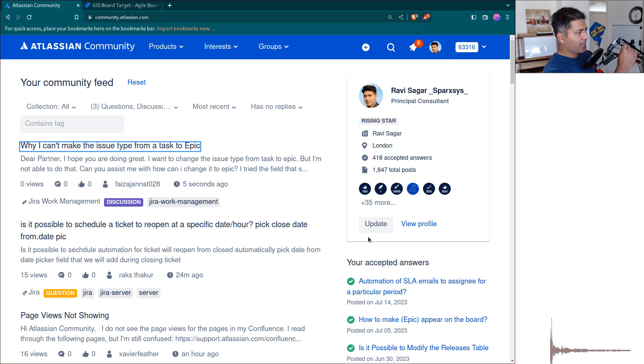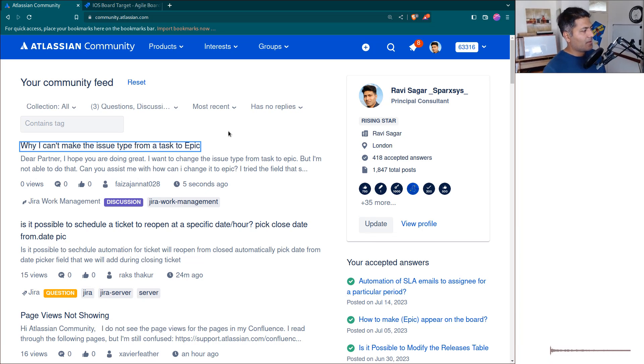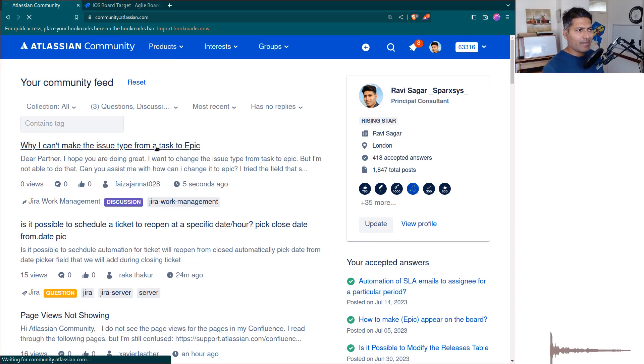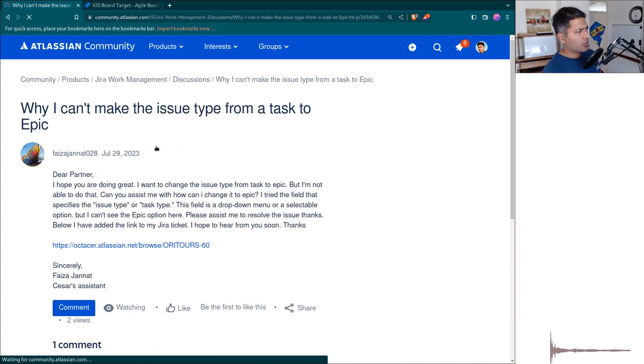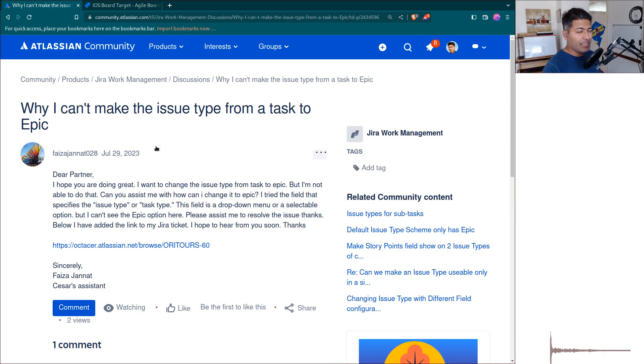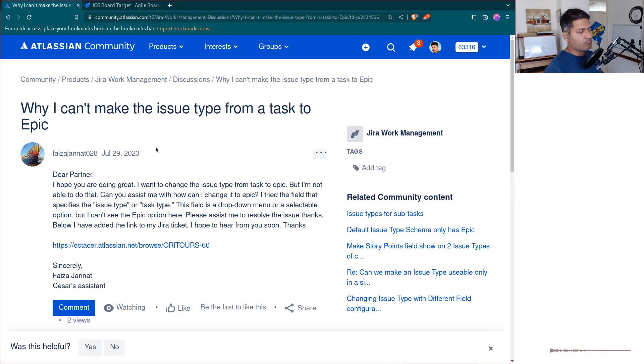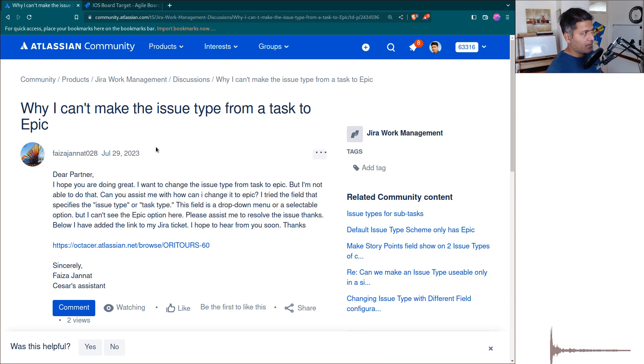Hello everyone. Today I was looking at this question on the community, and it's actually a very common question, especially new Jira users are confused with this.